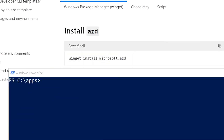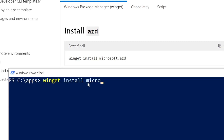To deploy our .NET Aspire application to Azure, we first need to install Azure Developer CLI. Open PowerShell and use the following command from the documentation: `winget install microsoft.azd`.